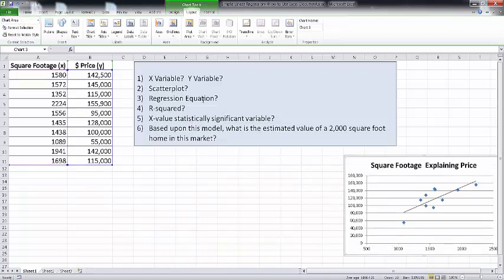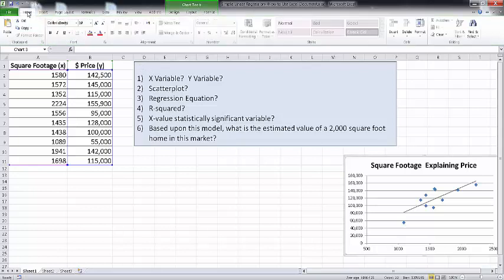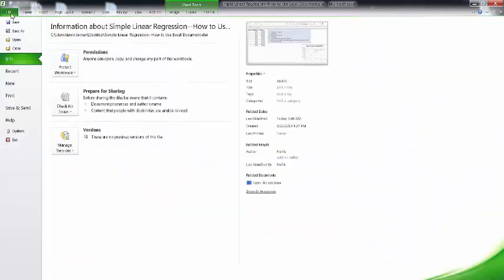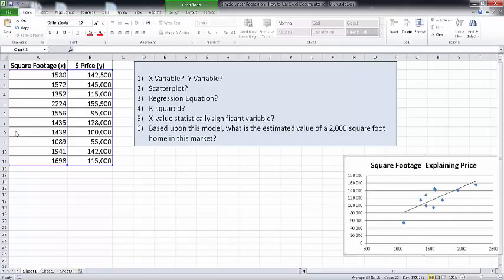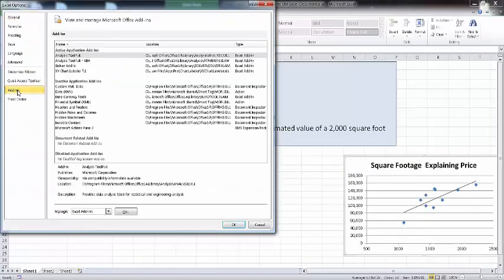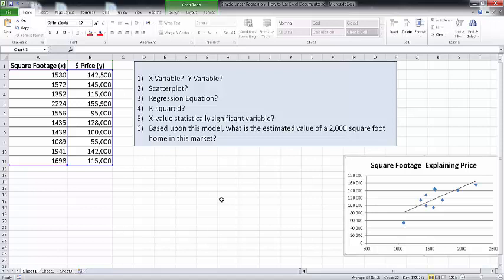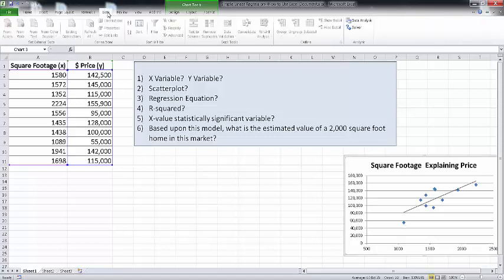Let's actually figure out the regression equation. This requires that you install the Data Analysis ToolPak. To do this, go to File, Options, Add-ins. You'll see an Analysis ToolPak there. If you don't have it added in, you can simply add it. Once that's added in, go to Data, and you'll know it's in there because you'll have a Data Analysis tab at the top.